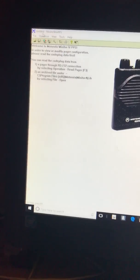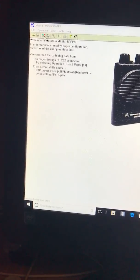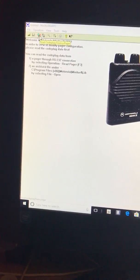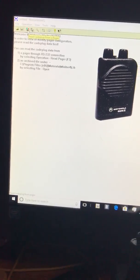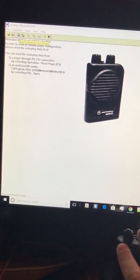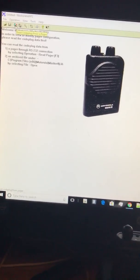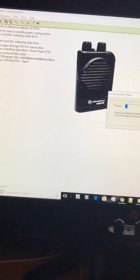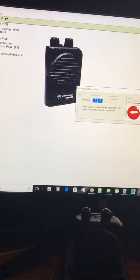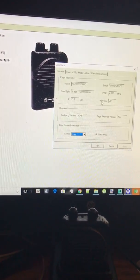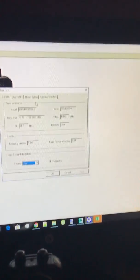Once you plug it in you want to go over here and you want to click this and what that's going to do is it's going to read your pager. So you want to click read code plug that's going to come up and then all of this.